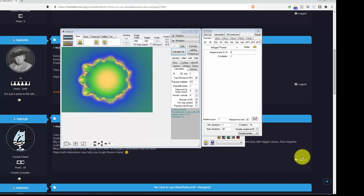This is a short video on how to create something interesting in Mandelbulb 3D using the A Box Platinum B and Munger 3 formulas.